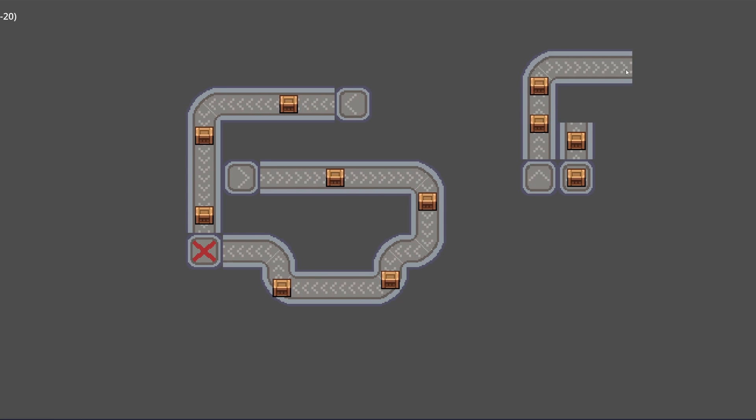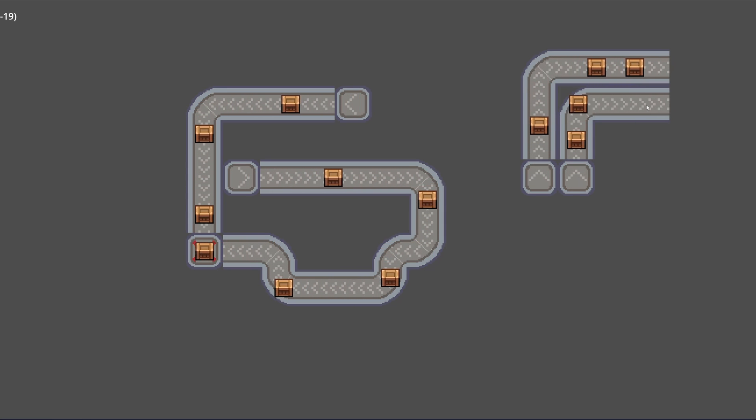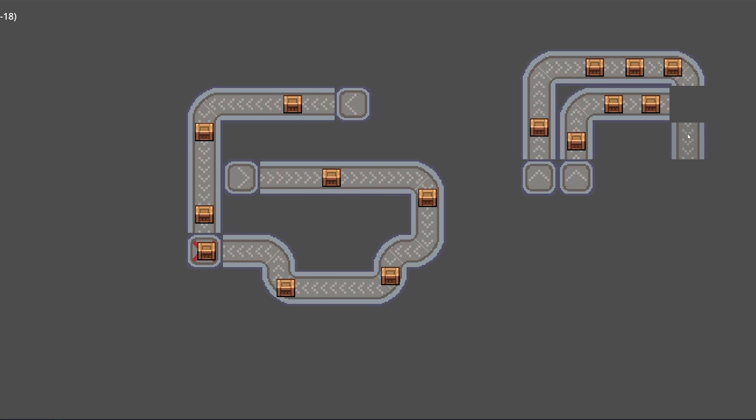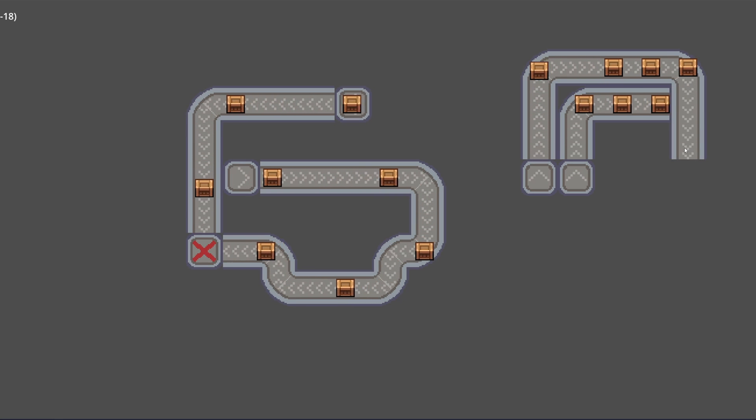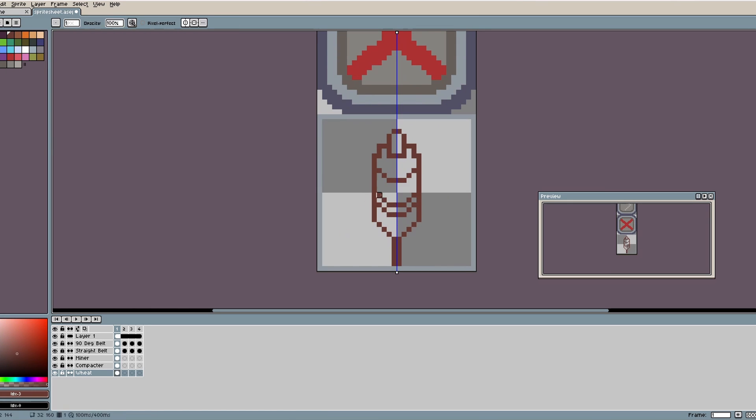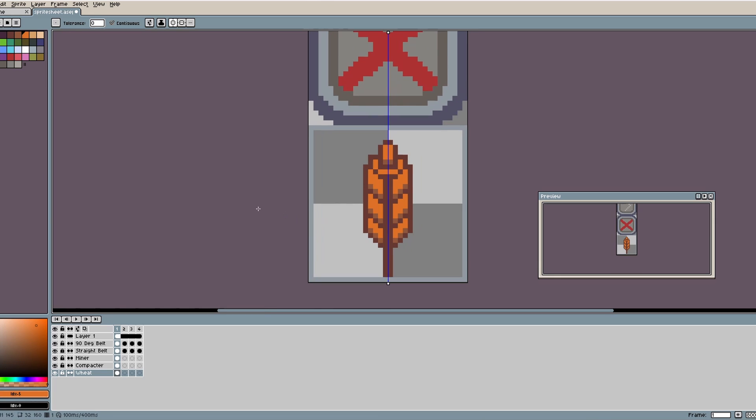Now that I had my machines, I wanted to put them to work. I needed to put resources on a map that the miner could extract, so I loaded up a sprite again and started playing around with ideas.